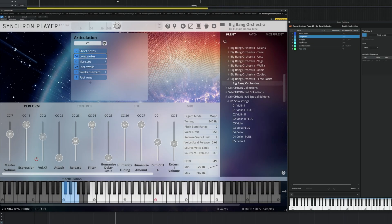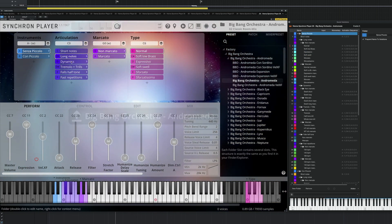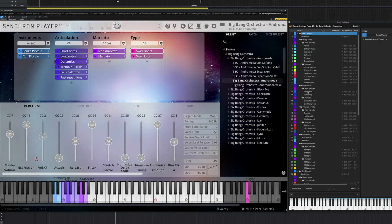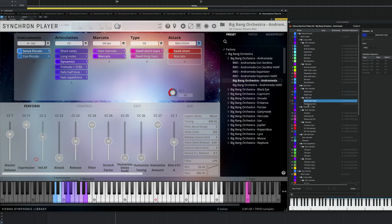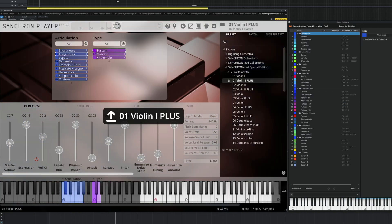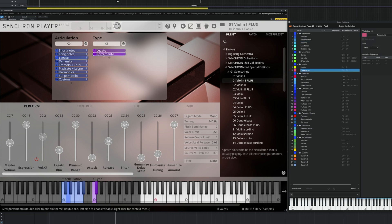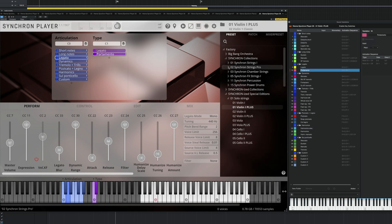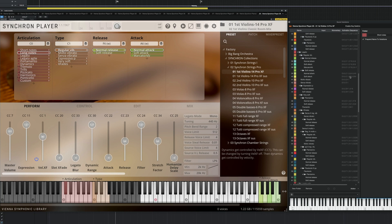Those sound variations mirror the tree structure we have established, from simple instruments like our Big Bang Orchestra series and our Synchronized Special Editions, to deep and complex collections with lots of choice, like our Synchron Strings Pro.